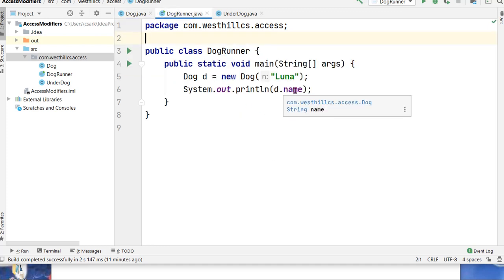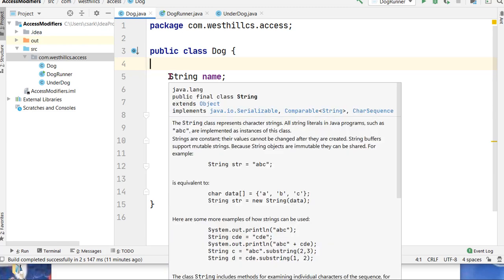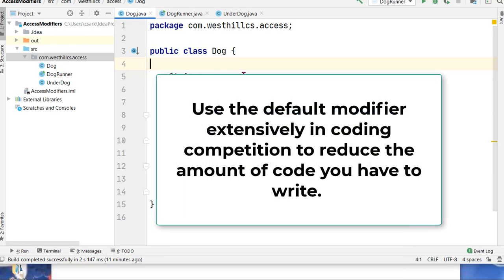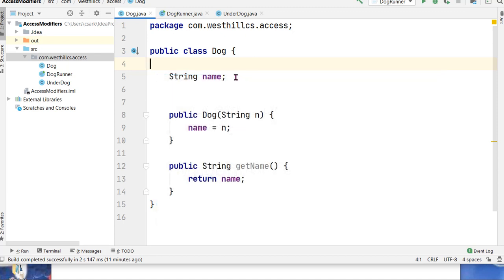So that's one possibility. It is also popular to use this default access when you are in a coding competition and you want to save time and you don't want to have to create getters and setters for your properties. So just by leaving out the modifier name, you can get access to those variables in the other classes that are in the same folder.